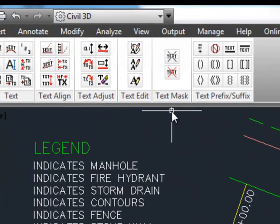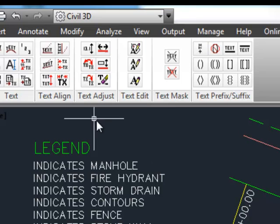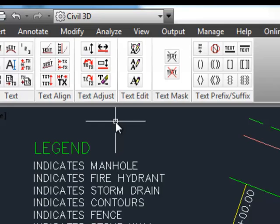That concludes the demonstration of the text tools on the text adjust and text edit commands. Thank you.